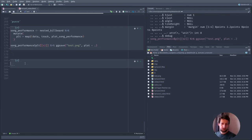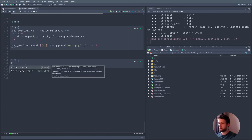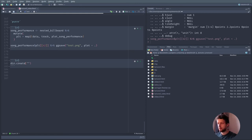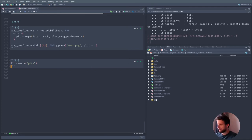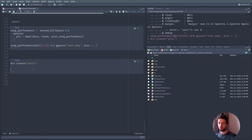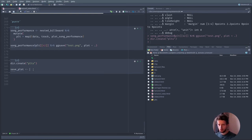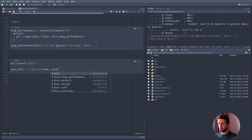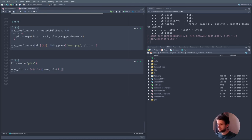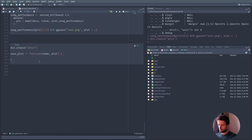We want this side effect for all our plots. So let's write a specific function. First we want a folder for plots using dir.create() — let's call it 'plts'. Now we write a function called save_plot. It's a function() of a name for the plot and the plot itself. What it does is call ggsave(), creating a file path using paste0() with no spaces — saving in 'plts/' then the name then '.png' as the file extension to tell ggsave how to save it properly. Then the plot.